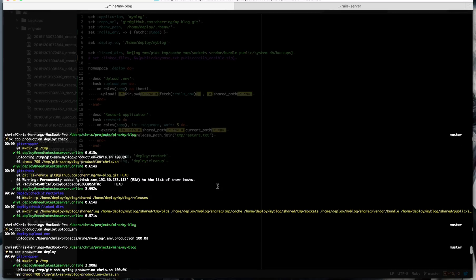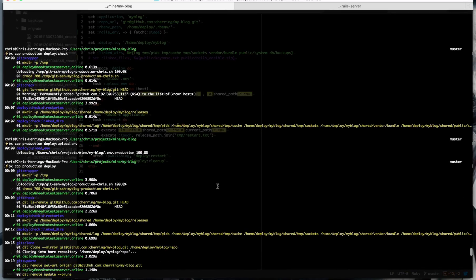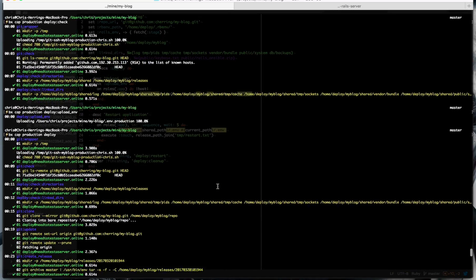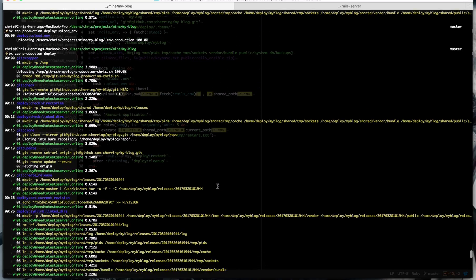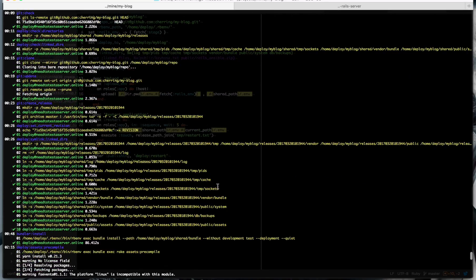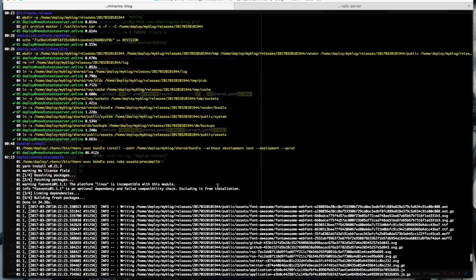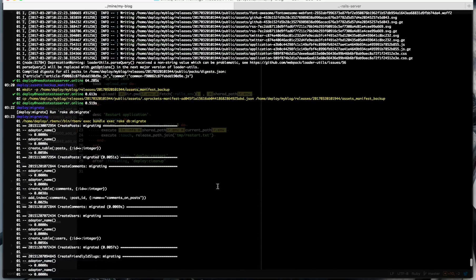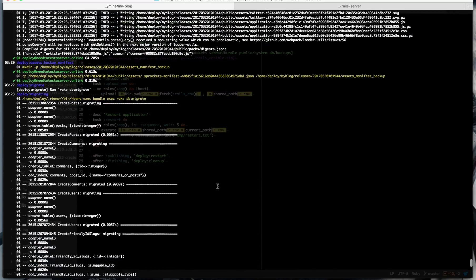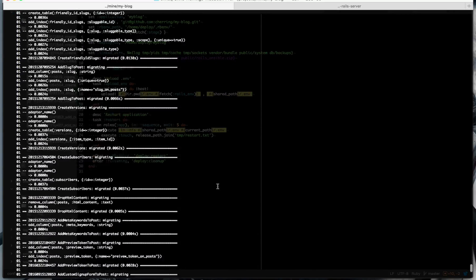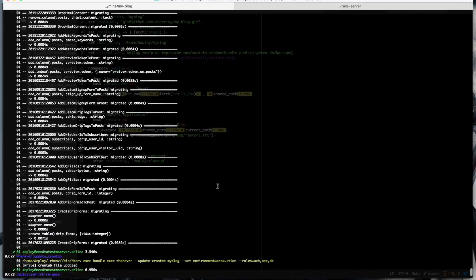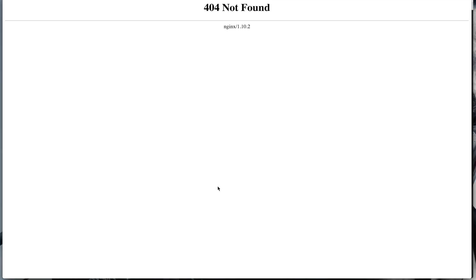Okay, so Capistrano has done its thing now. Run through and deployed our application. It's cloned our code from GitHub, installed our gems, compiled our assets, updated the database, restarted our application. So now Rails app up and running on our server. And if we go and refresh that same page, we have a Rails app.